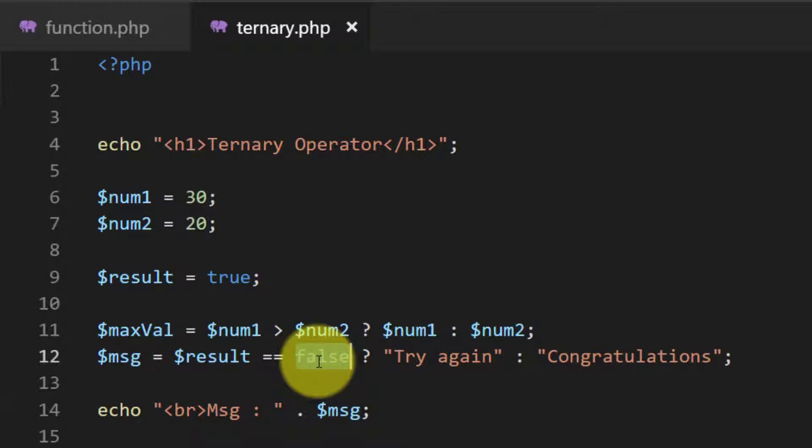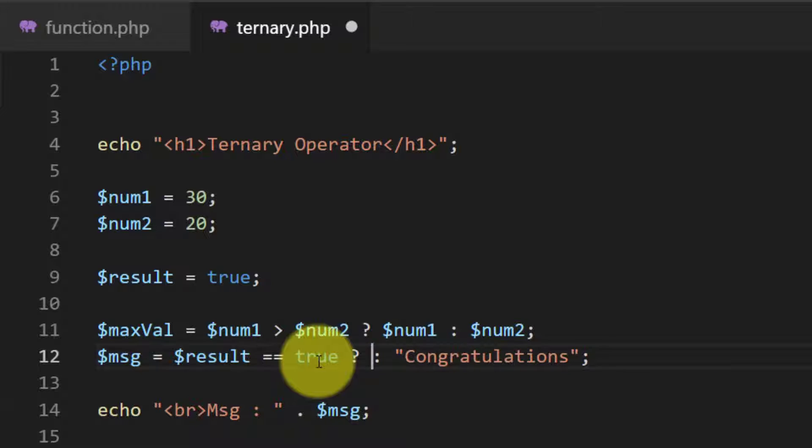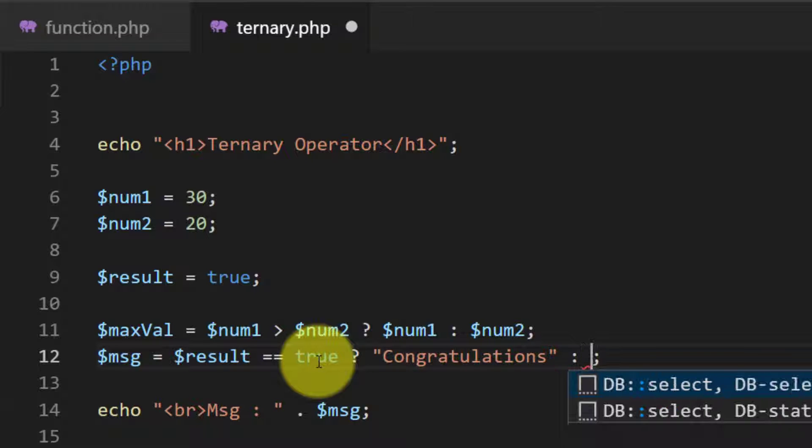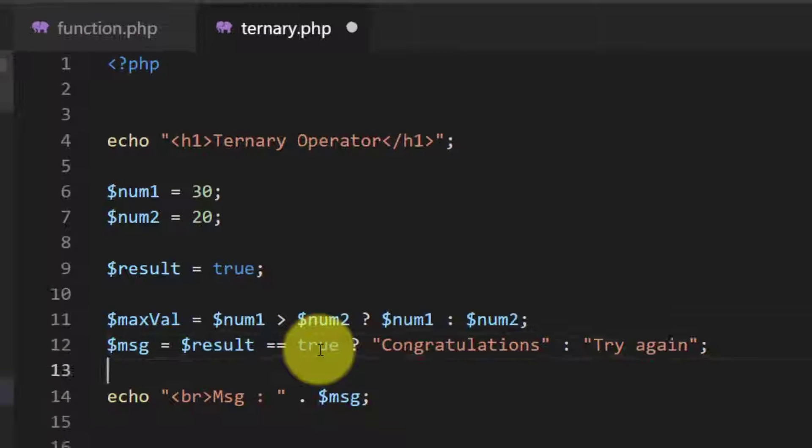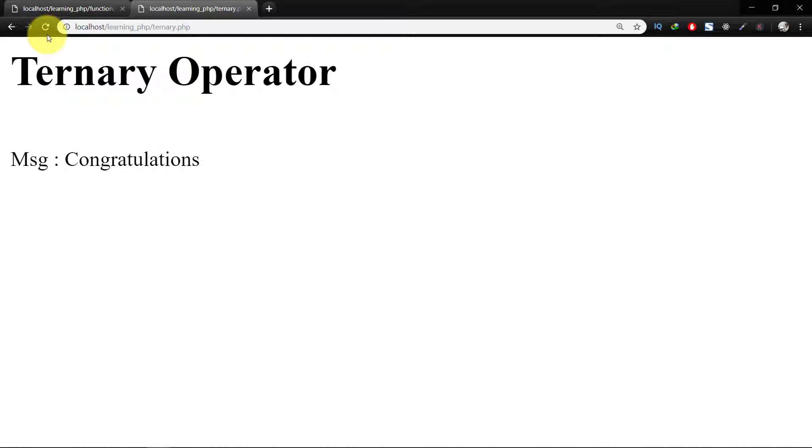We can also use this like: true if the result equal to true, and if it is then show the congratulations, else try again. And here's the result.